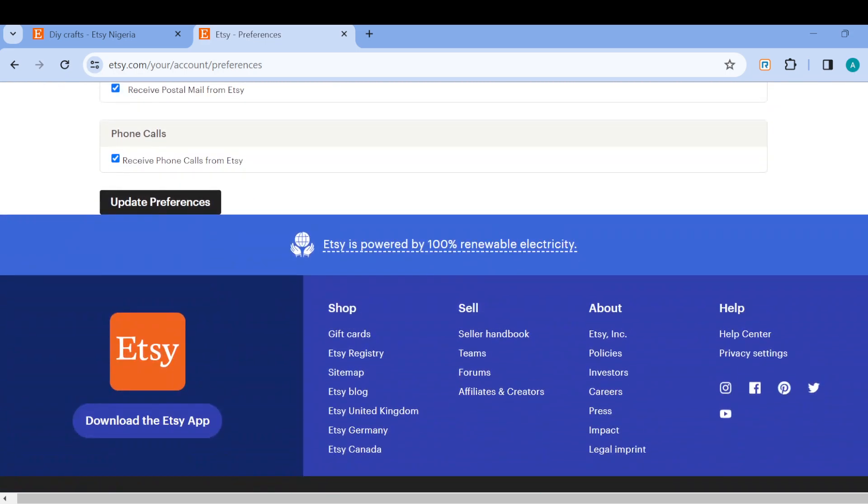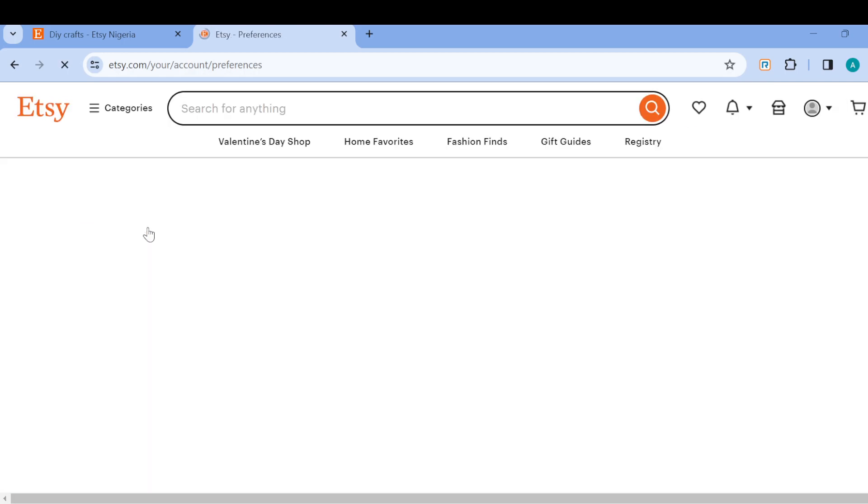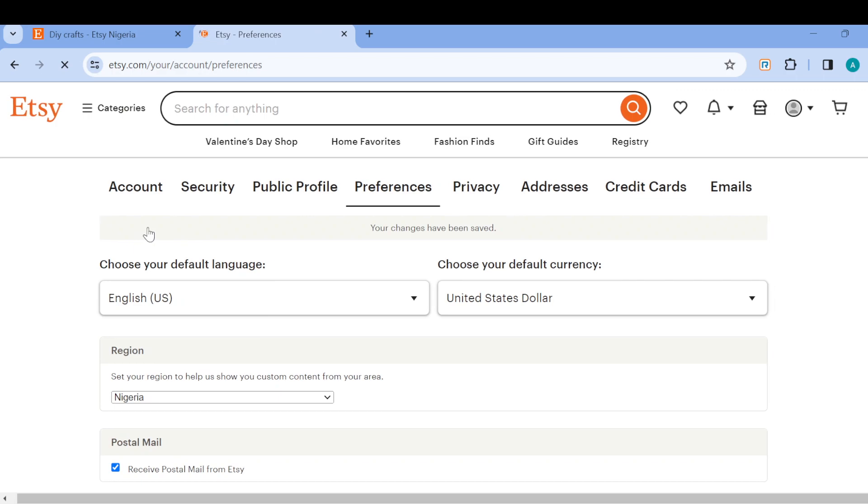That is just how you can change your currency. Once you've selected it, scroll down and then click on update preferences. Once that's loaded, the currency would be changed. So this is how you can change currency on Etsy. I hope this tutorial has been helpful. Thanks for watching and have a nice day.